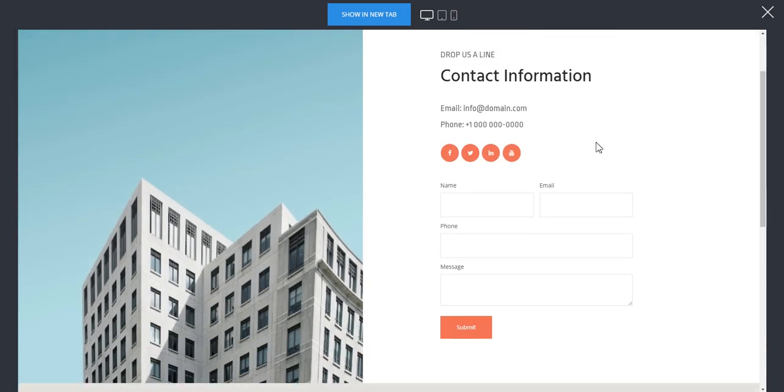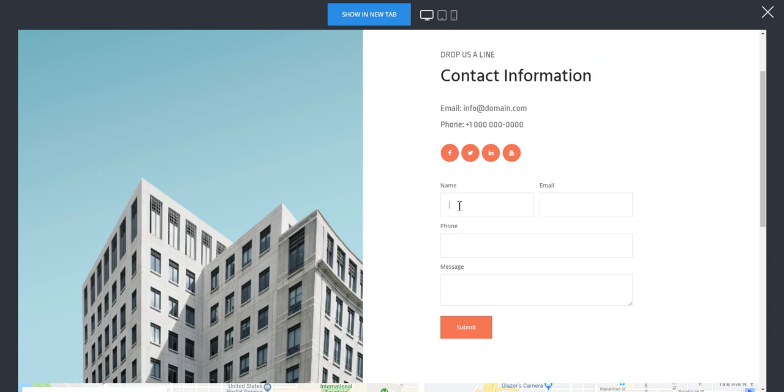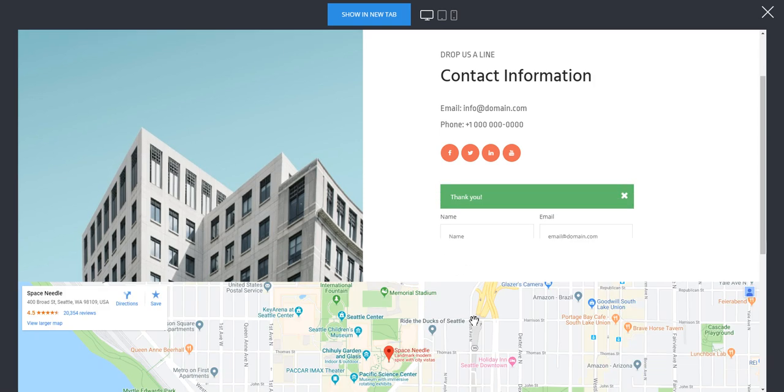Now we see our form, so we can add some name to it such as name, email at domain.com just for the sake of the example, some kind of a phone number and a message. And we can just submit the form.